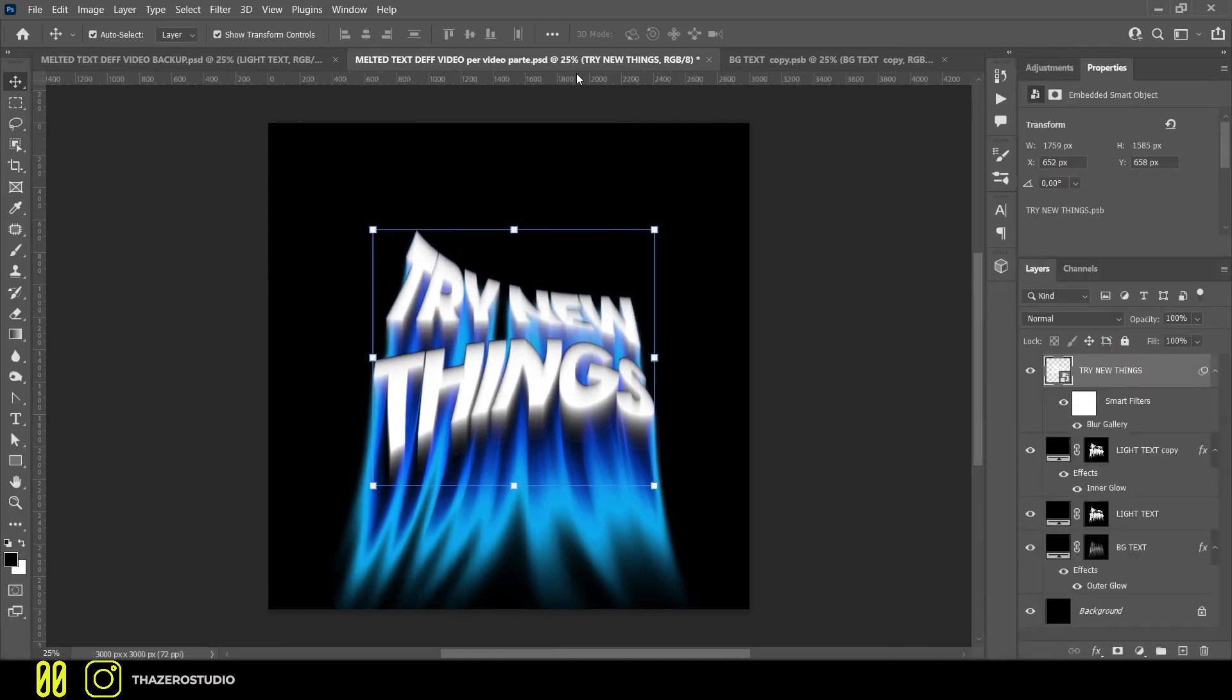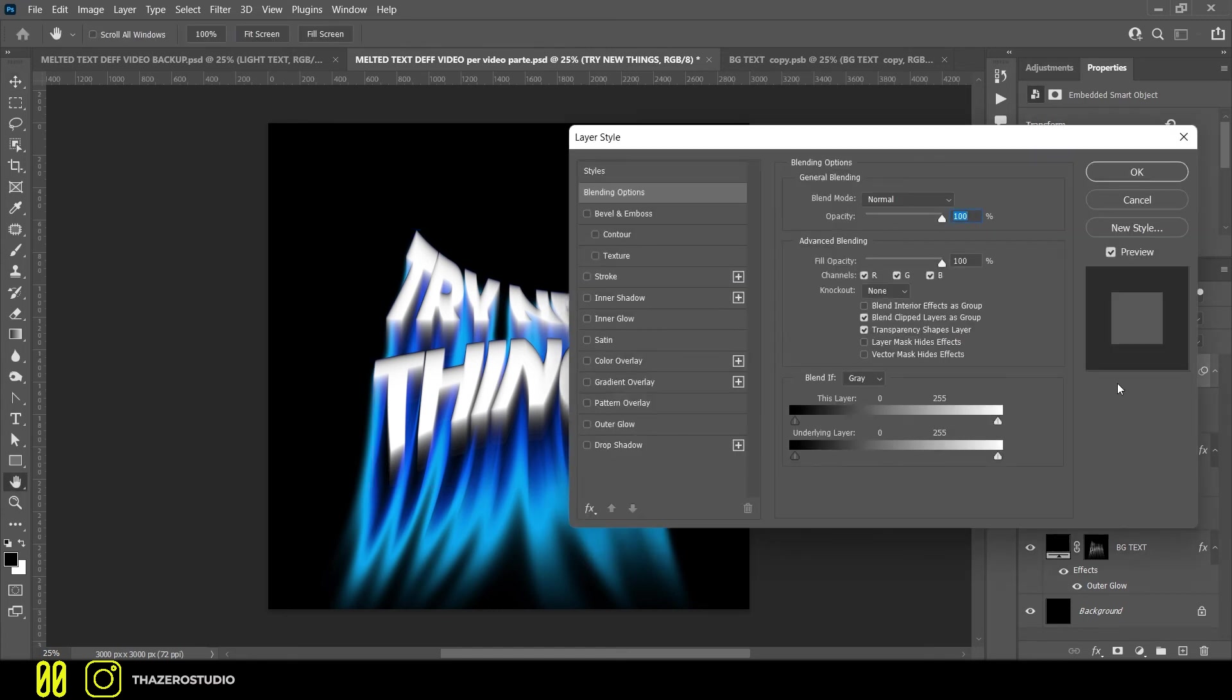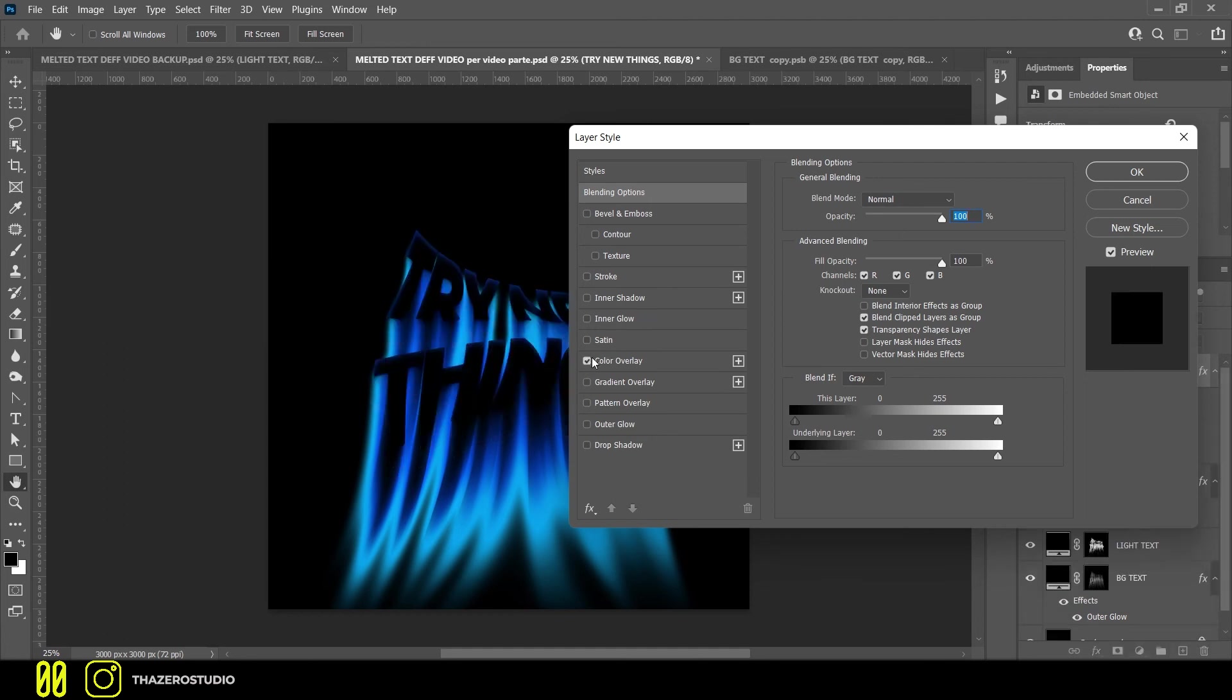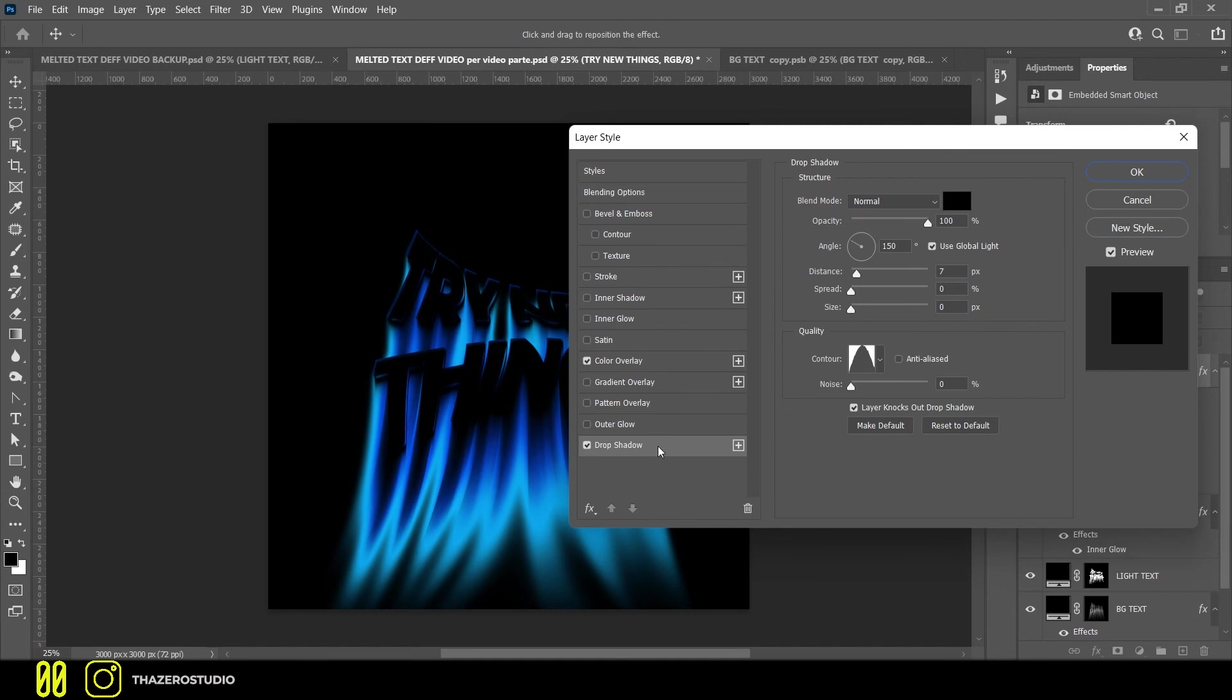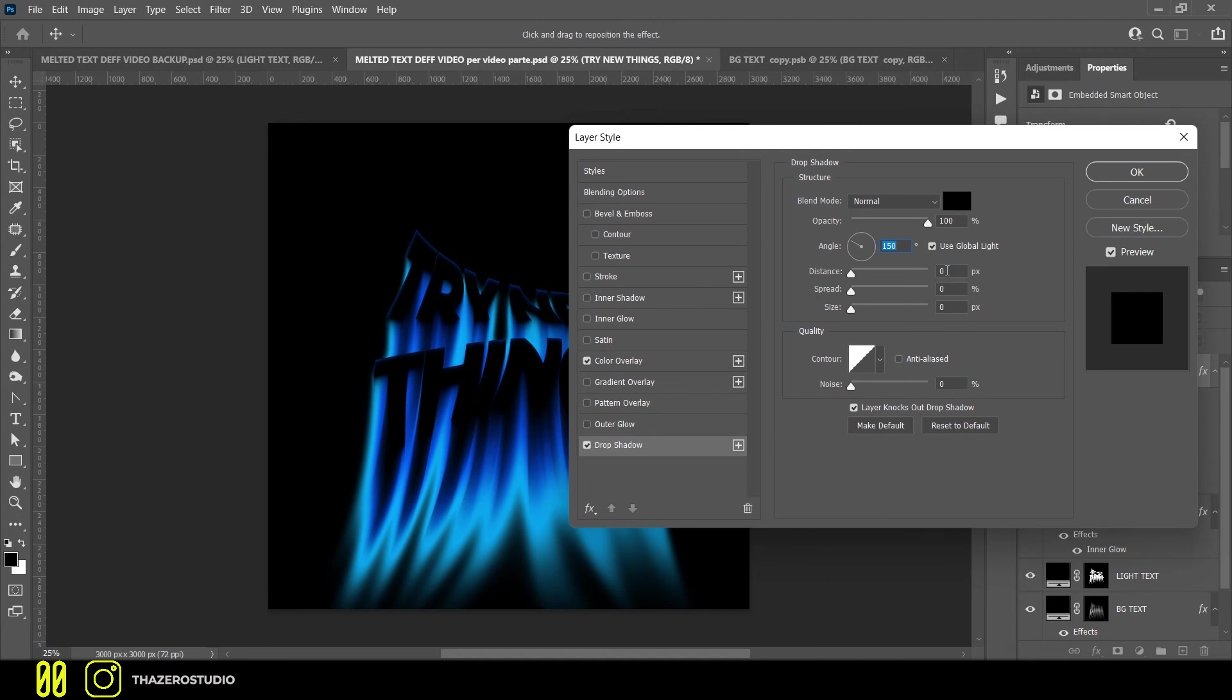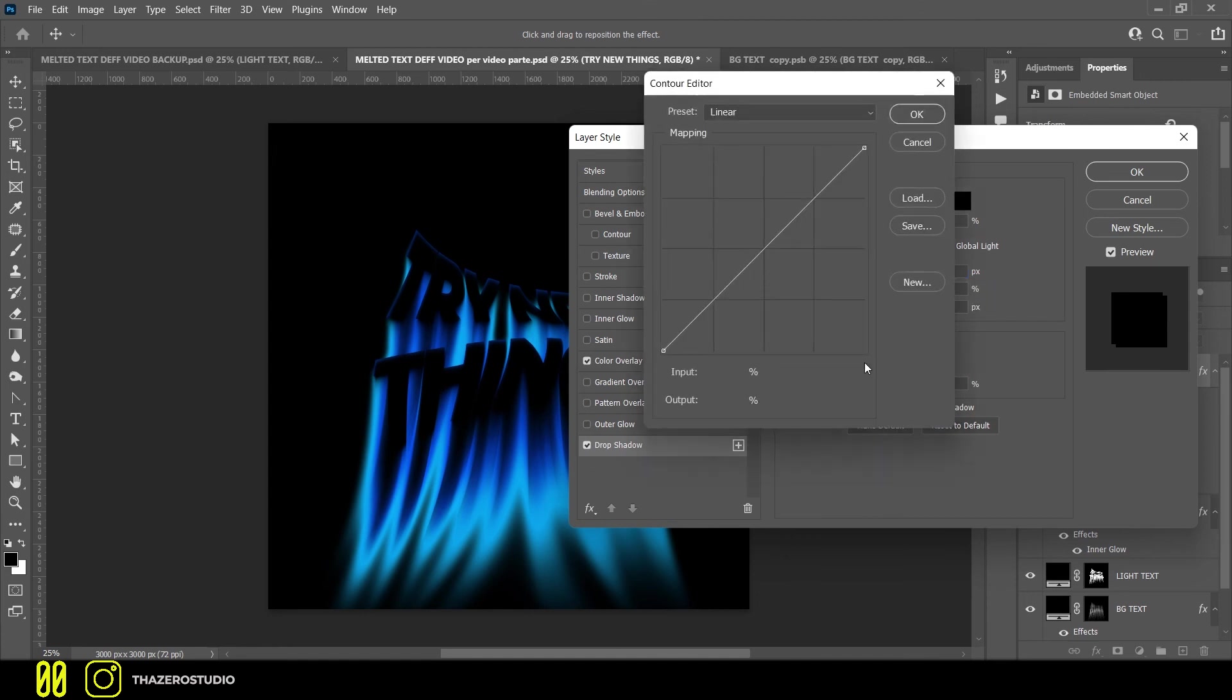Open the text layer style. Activate color overlay and set it on black. Blend mode set on normal. Activate the drop shadow effect and use these settings: color black with the blend mode set on normal, opacity 100%, angle 150, distance 7px. In quality section, use the cone in contour section.